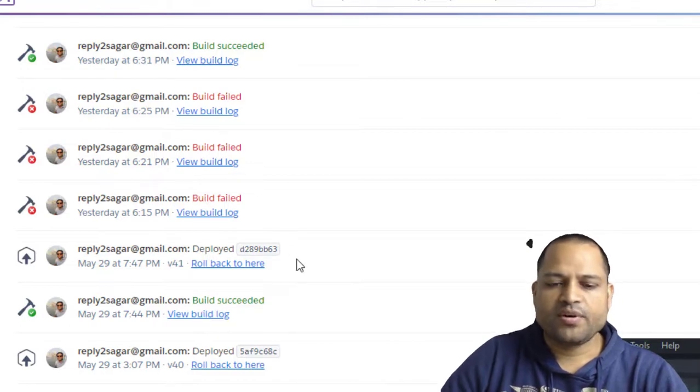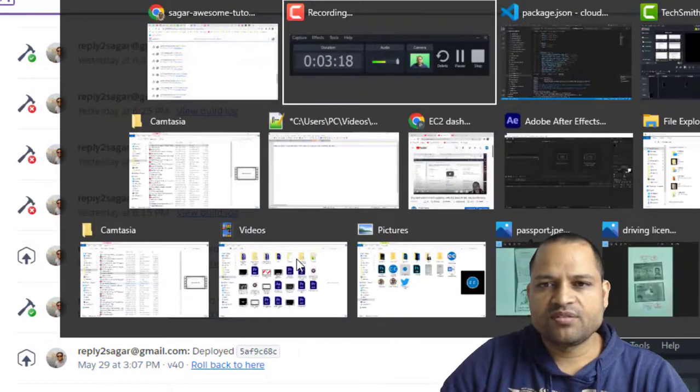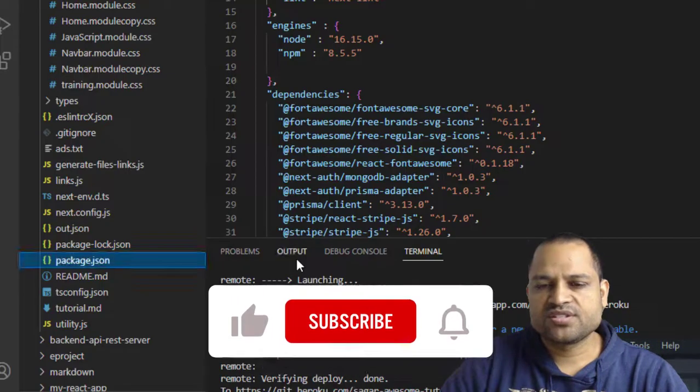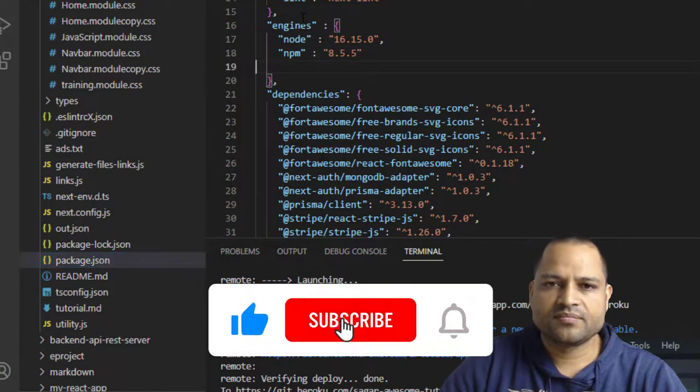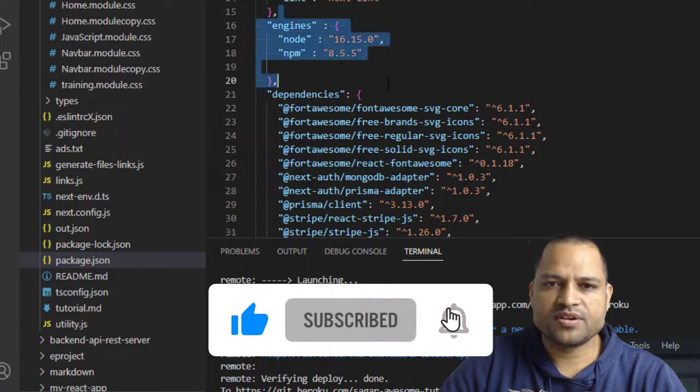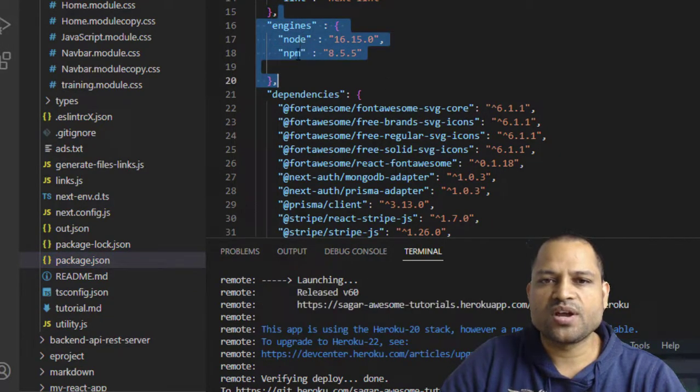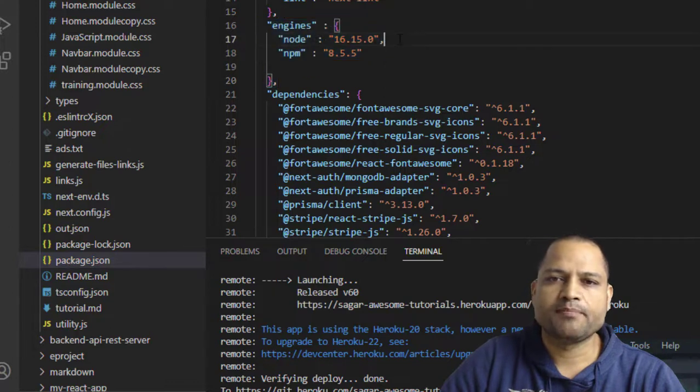So I just copied that thing and then went to the package.json file and used this particular property engines where node and NPM versions were specified.